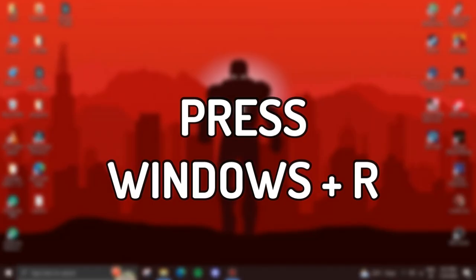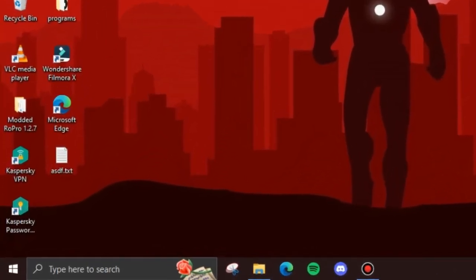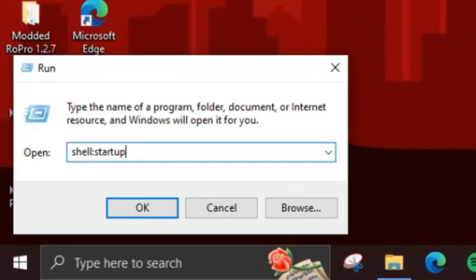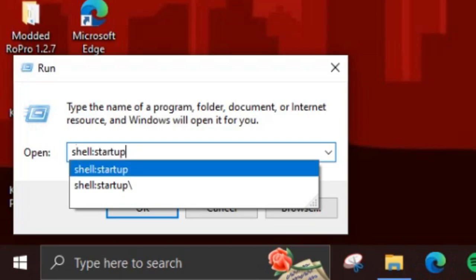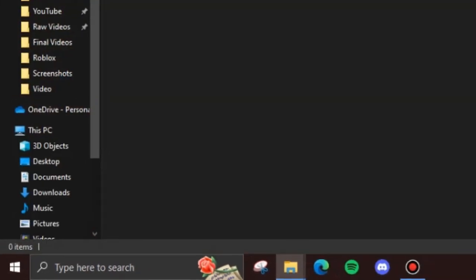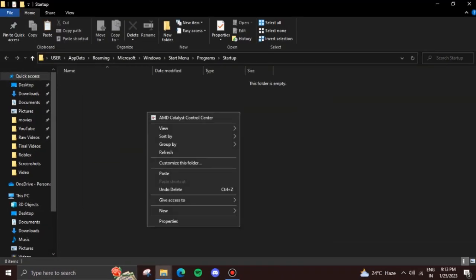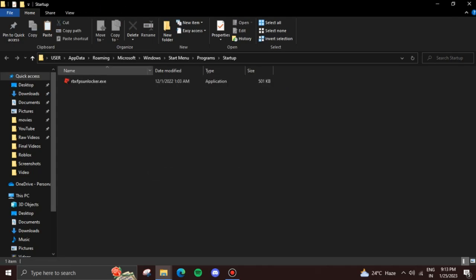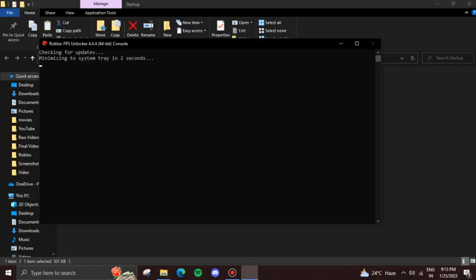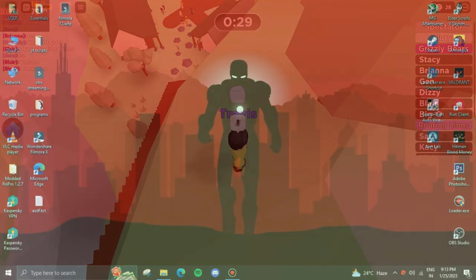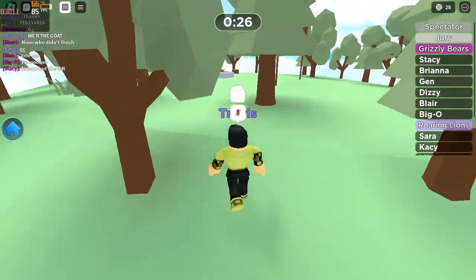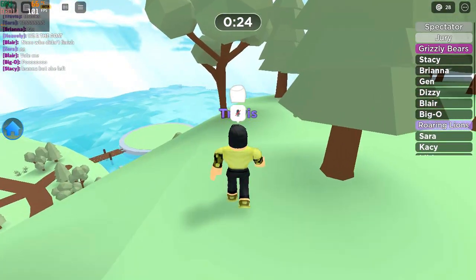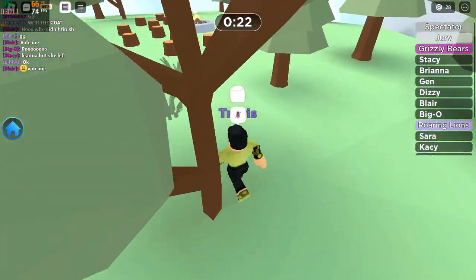Now press Windows plus R to bring up the Run dialog menu and type 'shell:startup'. Now paste the file into this folder — in this way you wouldn't need to manually run the file every time you start your computer. You can see that the FPS Unlocker has turned off the V-sync feature of Roblox, hence your FPS will spike higher and you will get much better frames.